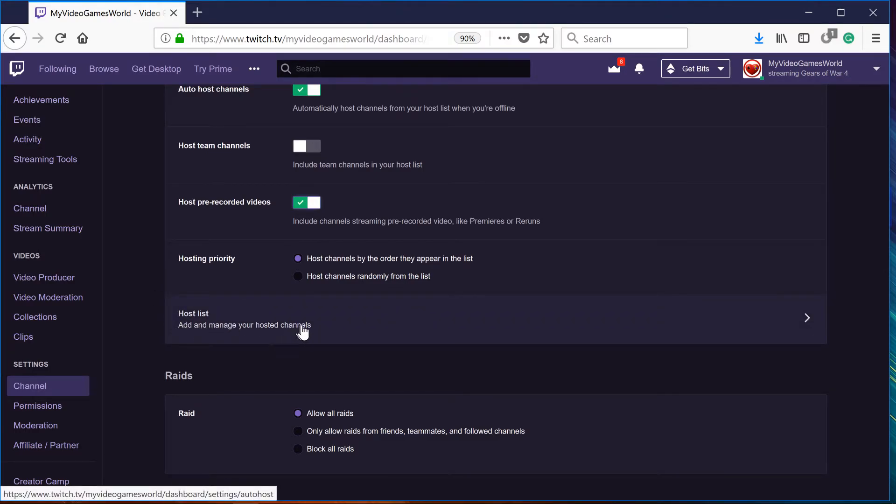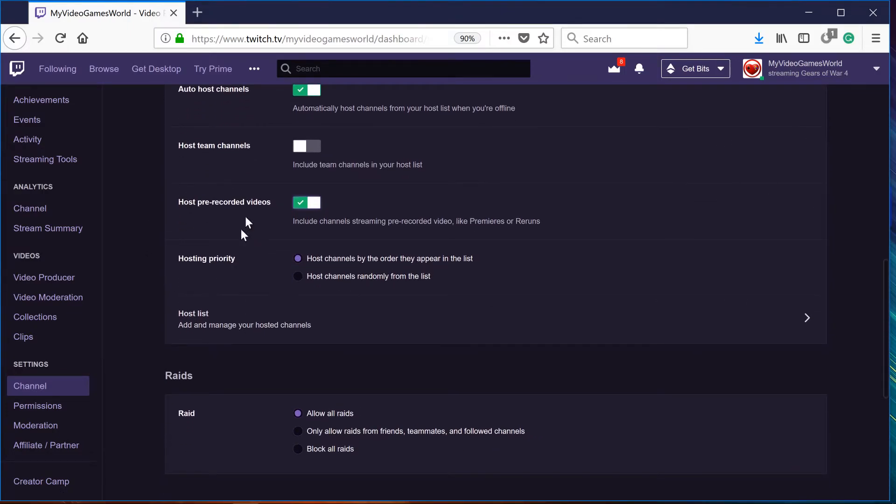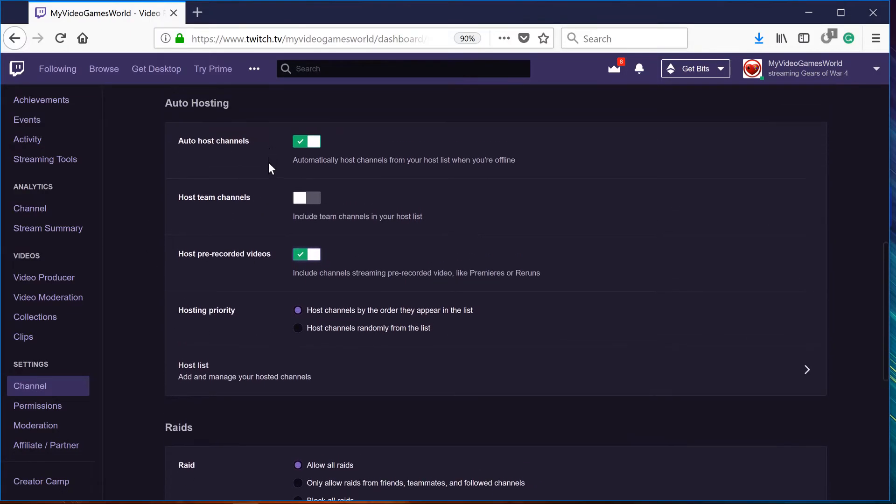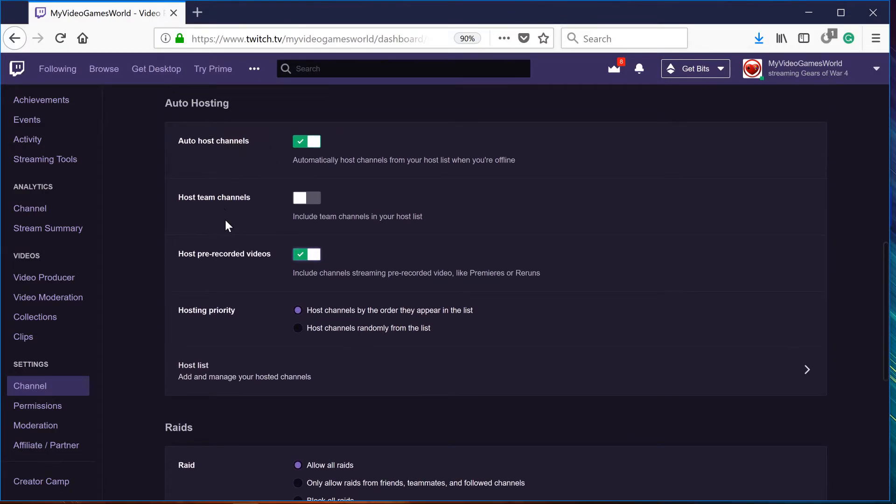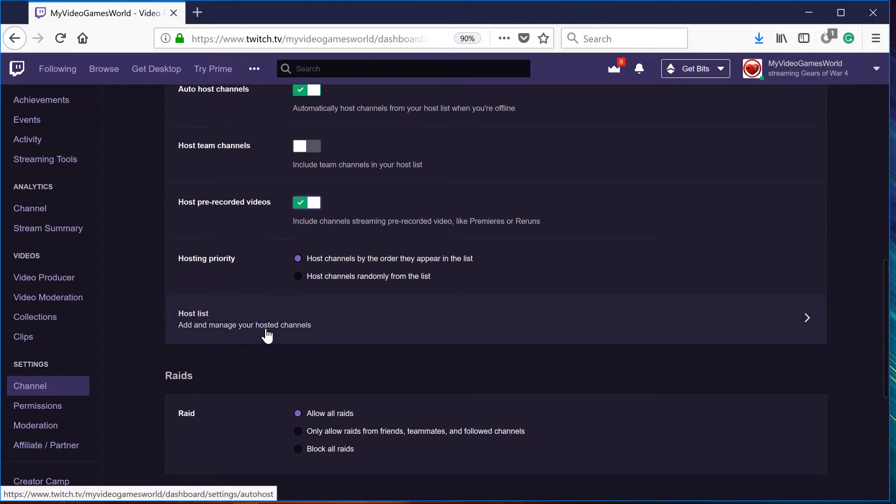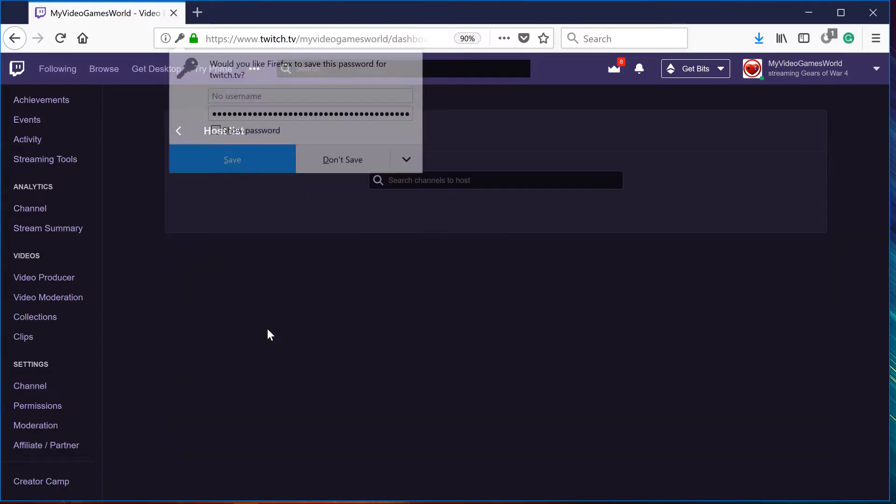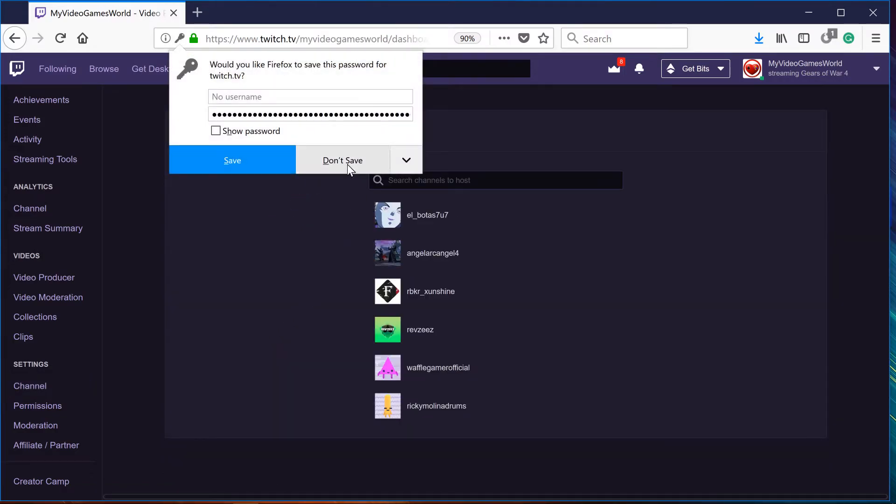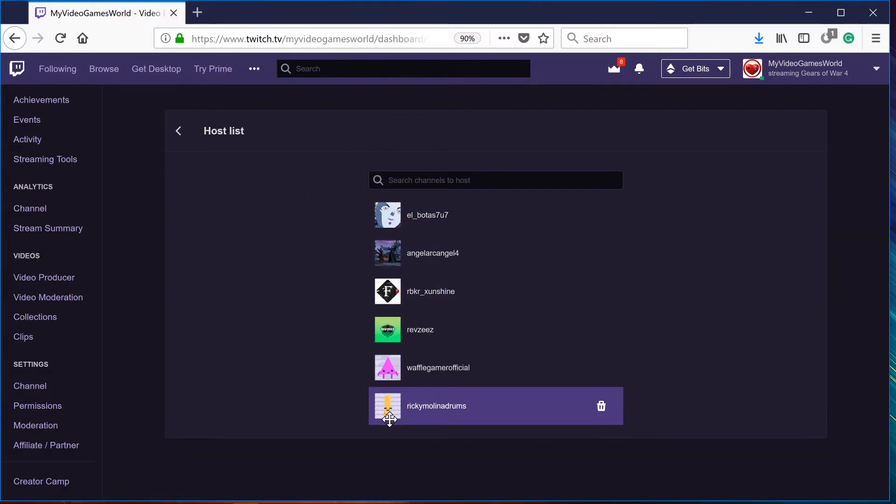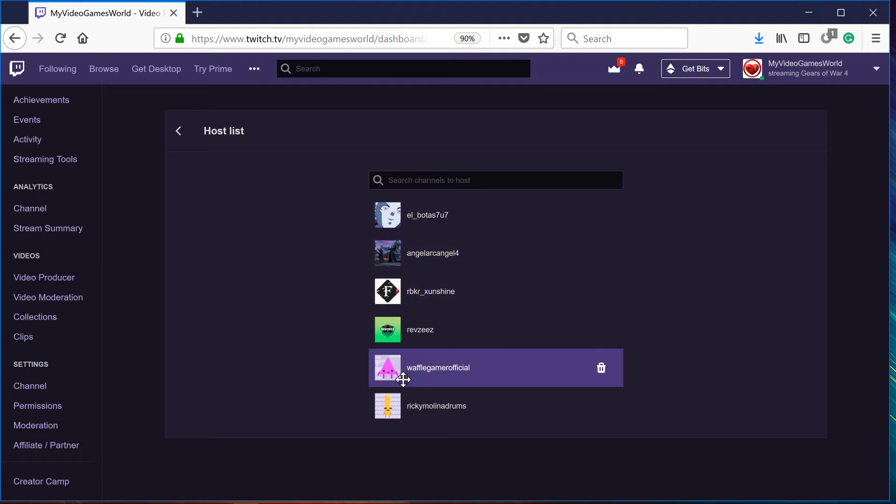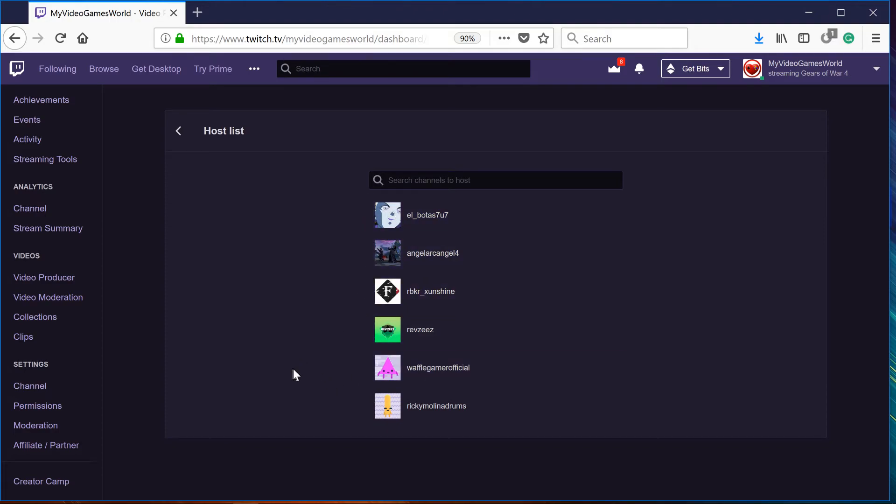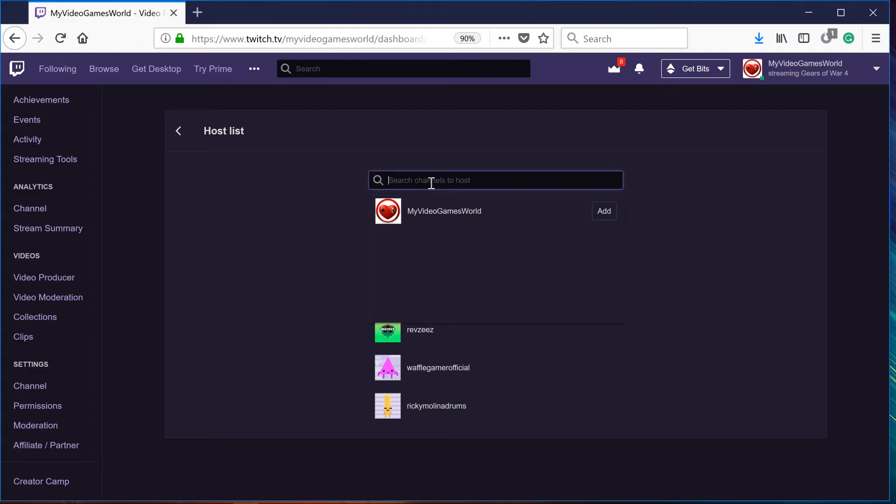Add and manage your host channels. So this is how you guys activate this auto hosting, and this is how you add people to your auto host. So in this case, I'm going to do a search here. I'm going to add my video games world. Just type the username of the person you want to add to your host list.